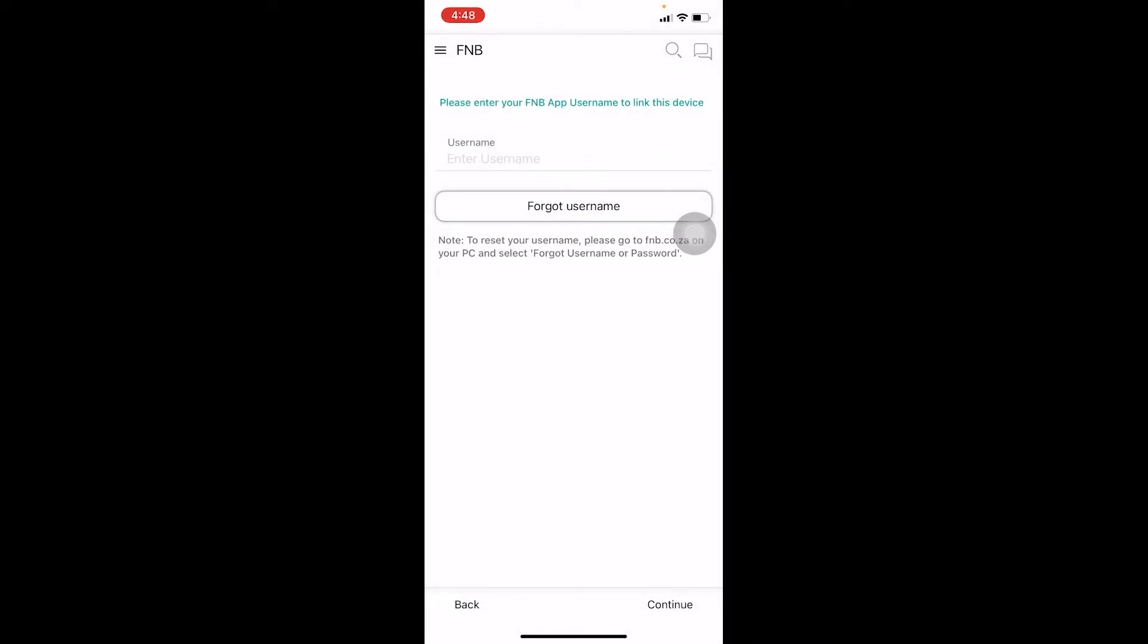If you forgot your username, you can always click on Forgot Username to recover it. If you forgot your password, right below where it asks for the password, there's going to be a Forgot Password button. You can click on it to recover your password as well.